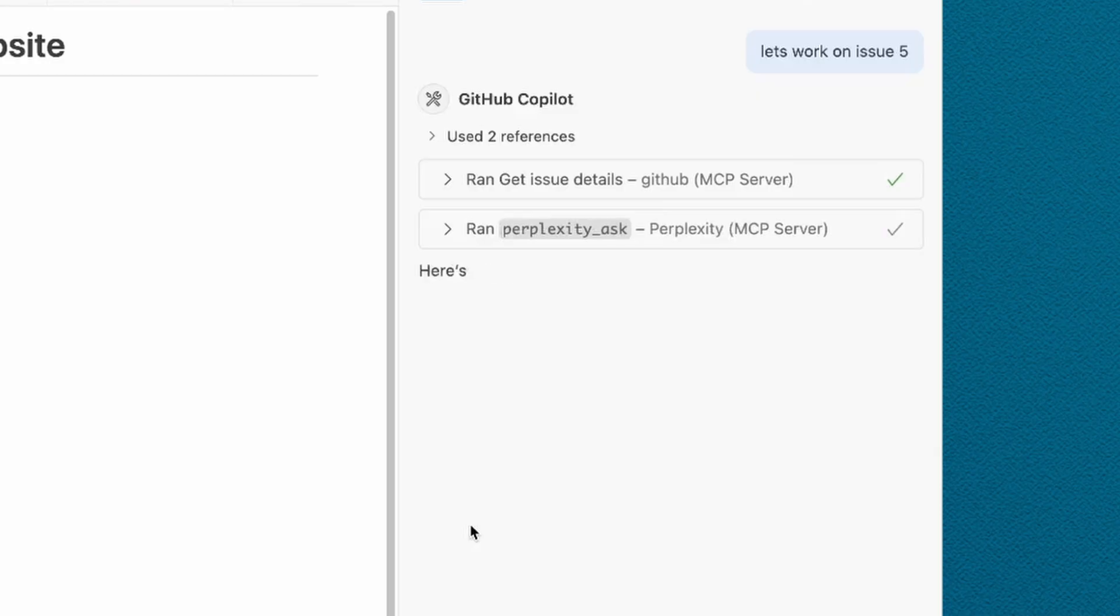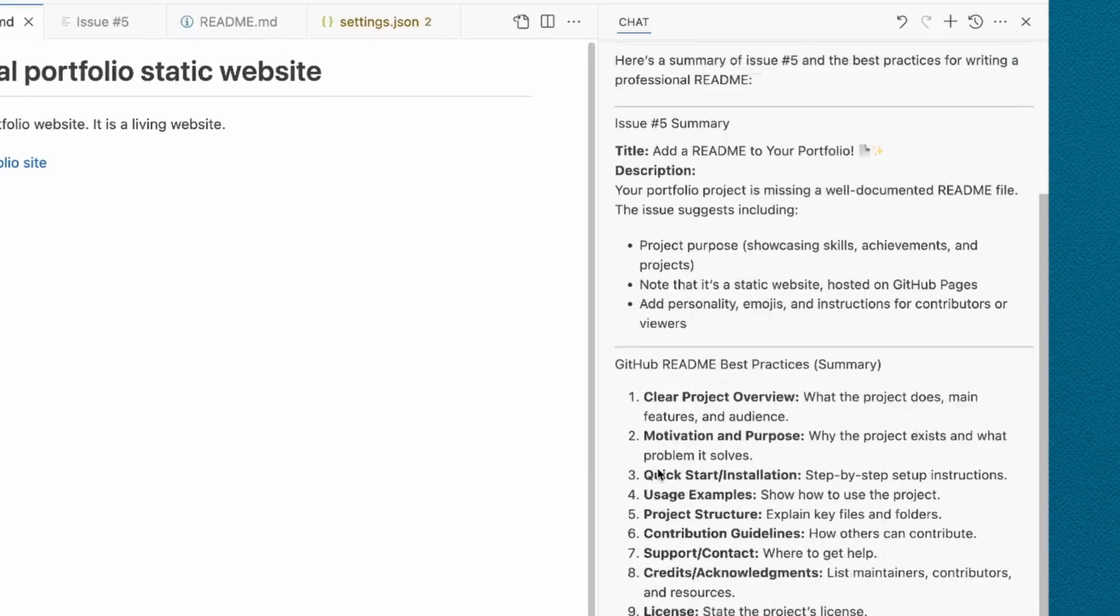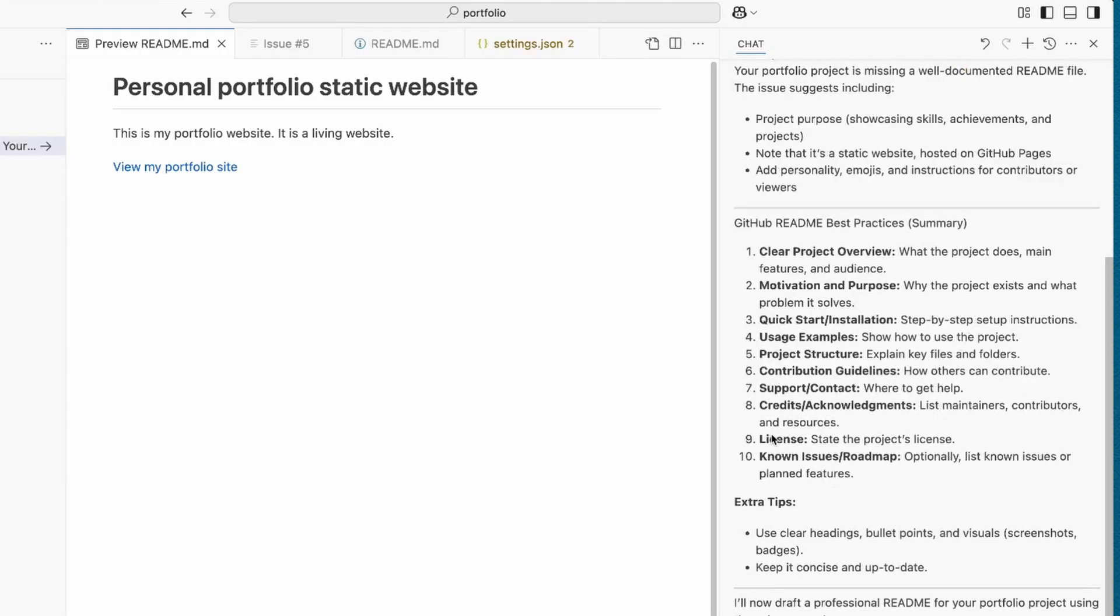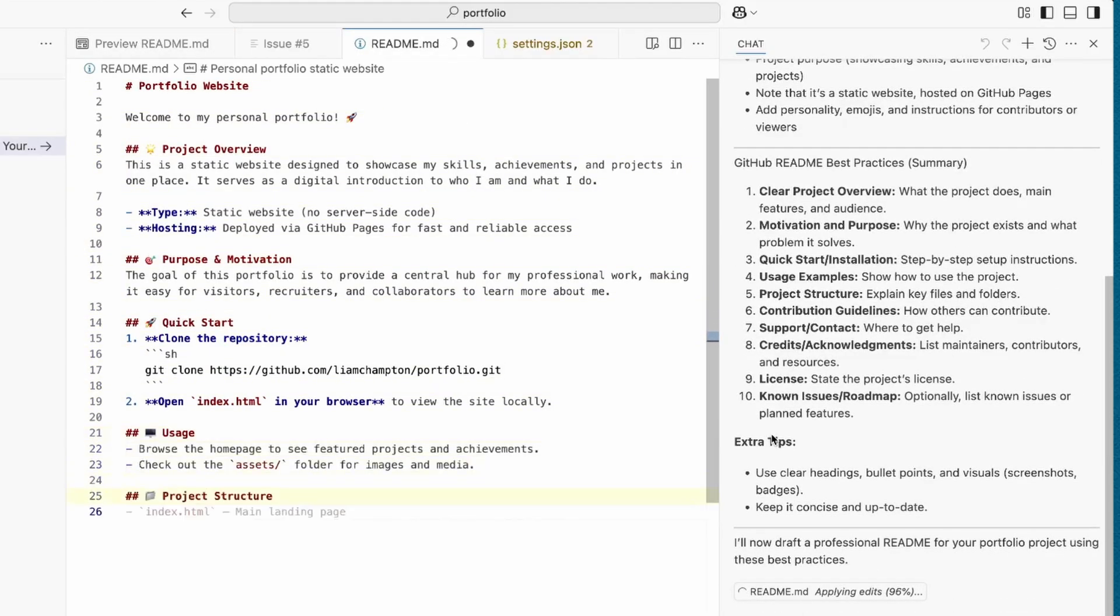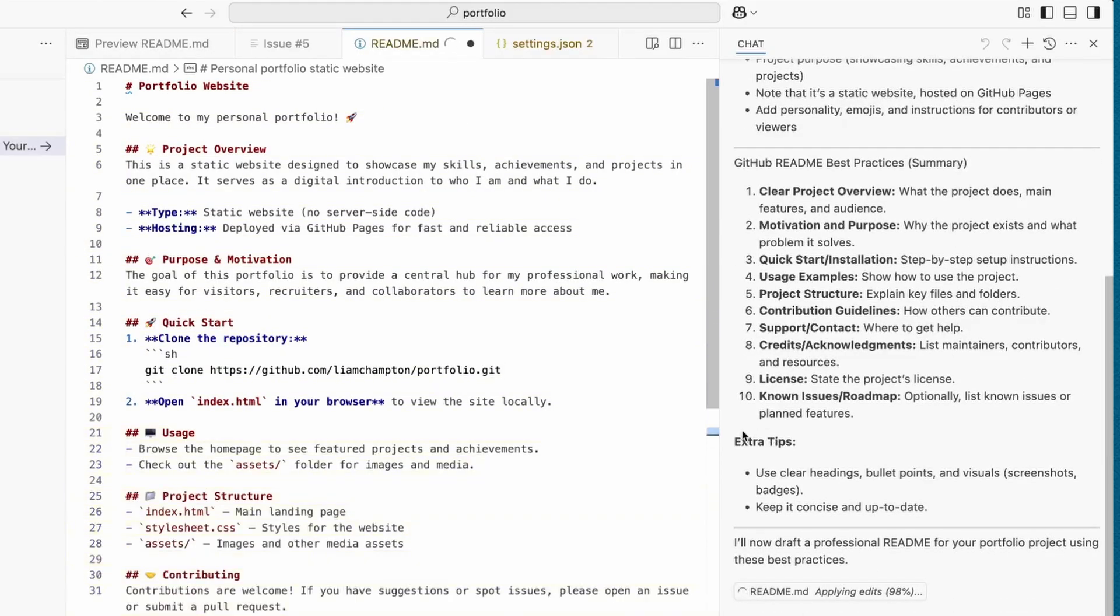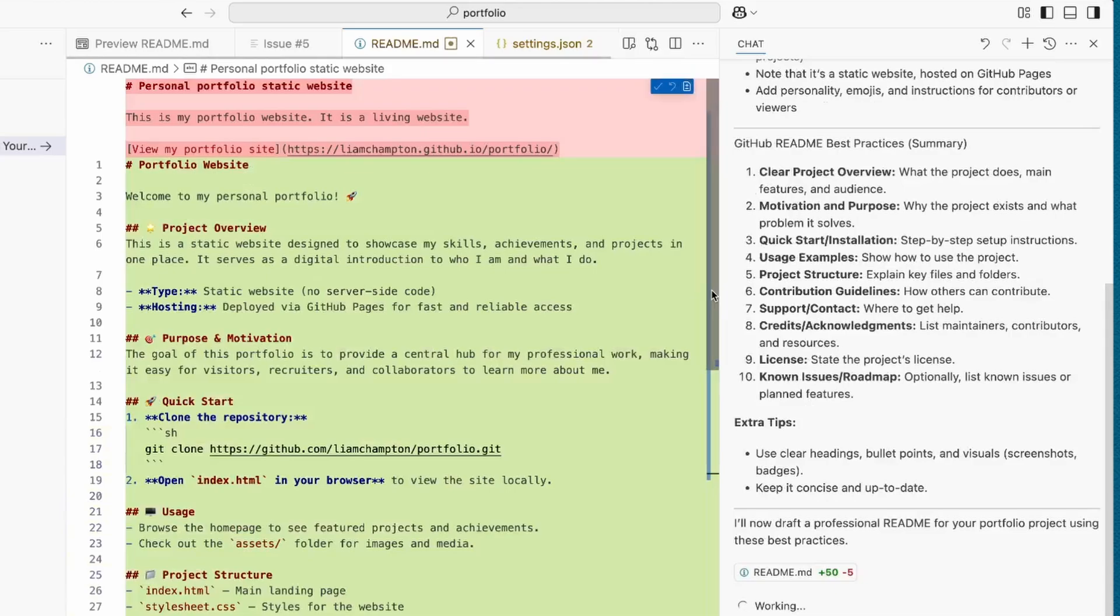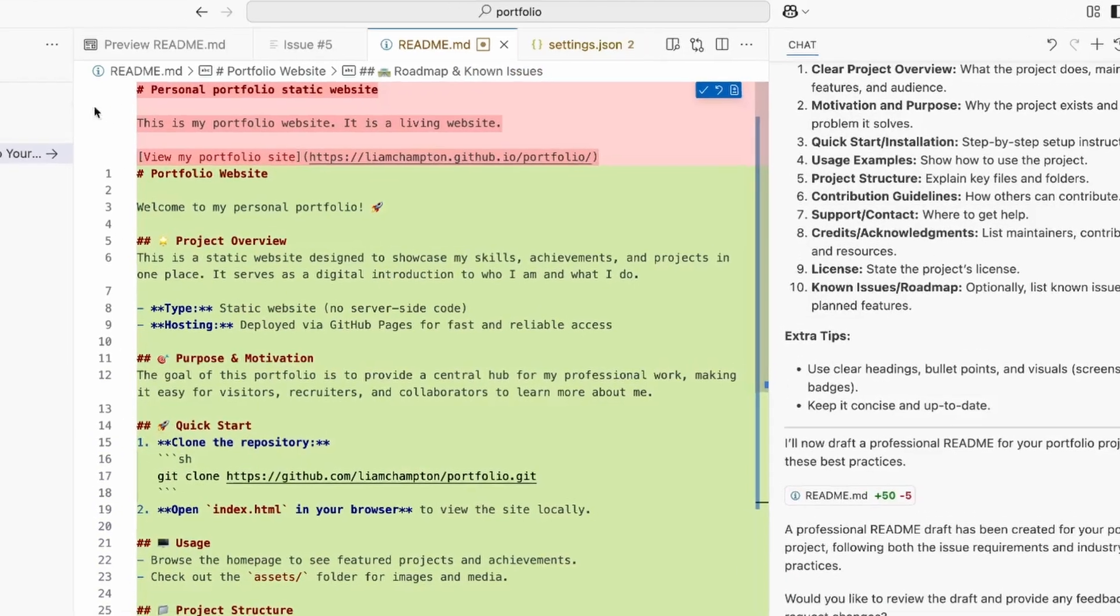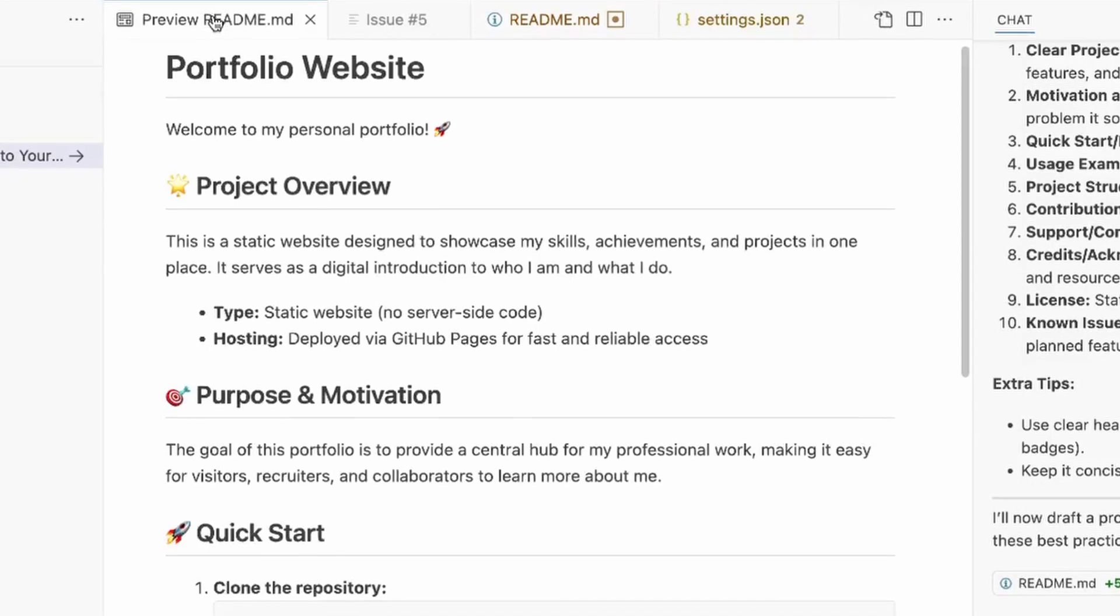So, once that has completed, it should hopefully now give me a readme. So, we're in agent mode. We're using GPT 4.1, and it's hopefully going to go off and start creating this readme for me. Here we are. Agent mode is working its magic. Fantastic. Now, let's see what it looks like. I'm going to open up the preview. So, let's open up the preview readme.